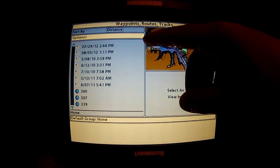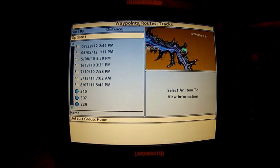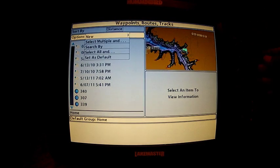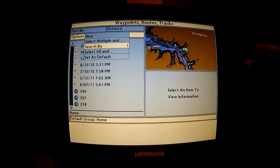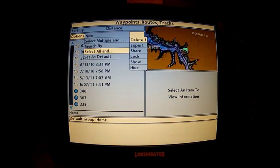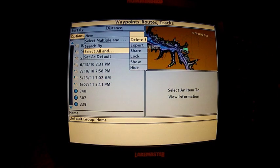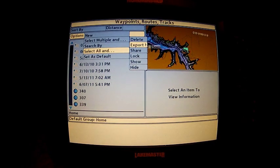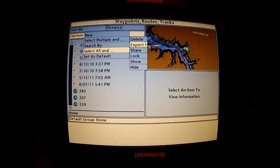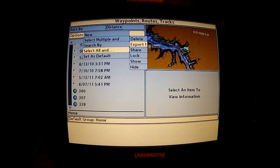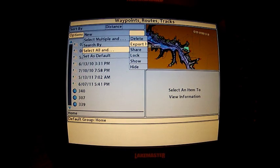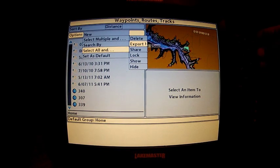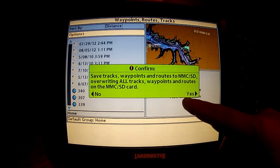Then we'll need to go up to options and what we're going to do is select all and we want to export. We want to save all of our tracks, our routes, our GPS data to back them up.